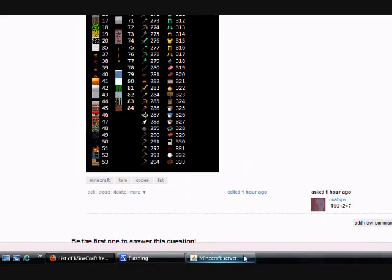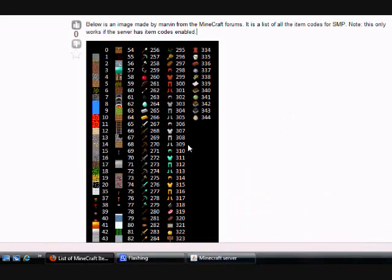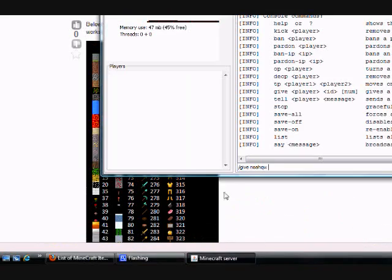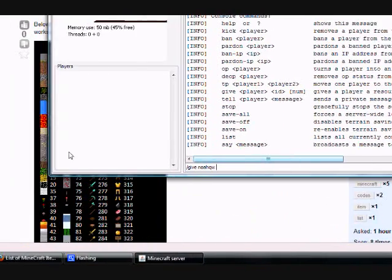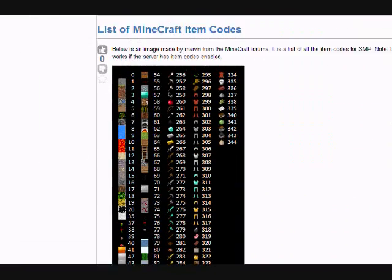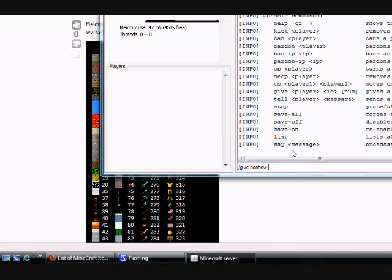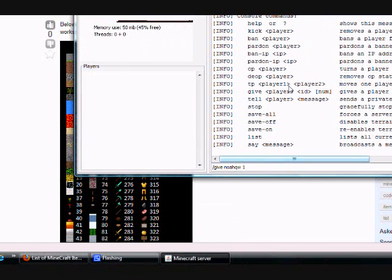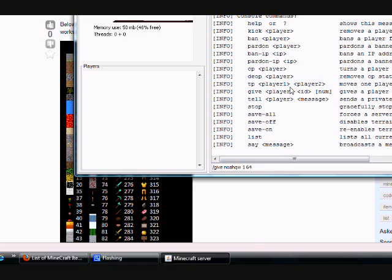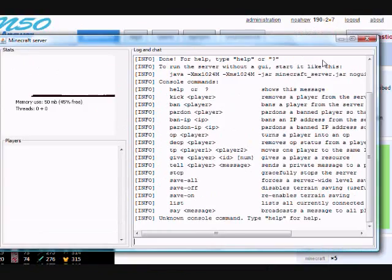Let's say I wanted to give myself some stone. I give the ID of 1 and then the amount I want. Let's say 64. Because I'm not on the server, if I hit enter, it won't give it to me. See?